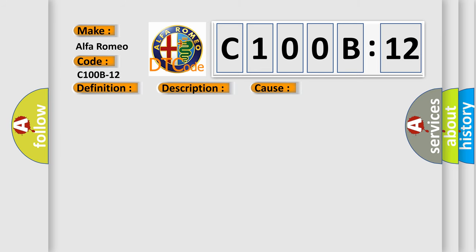This diagnostic error occurs most often in these cases: circuit short to battery.